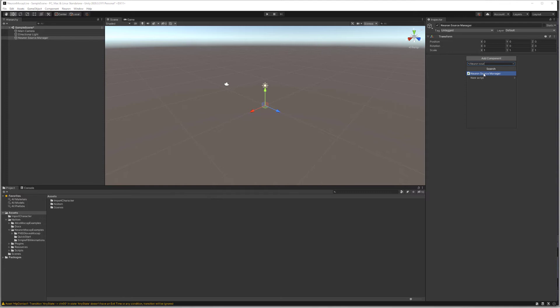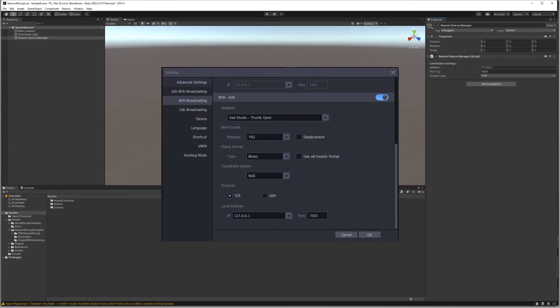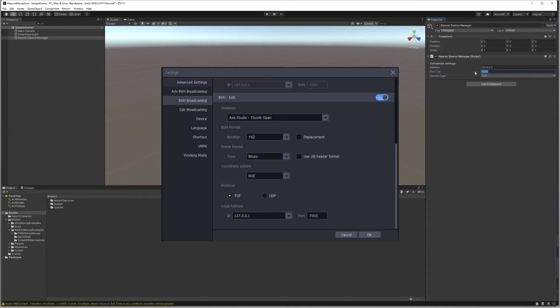Once you click that, we have network options that are available for us. We have the localhost that we have from Axis Studio setup and the port number 7003. Make sure this reflects the same settings that you have on Axis Studio.